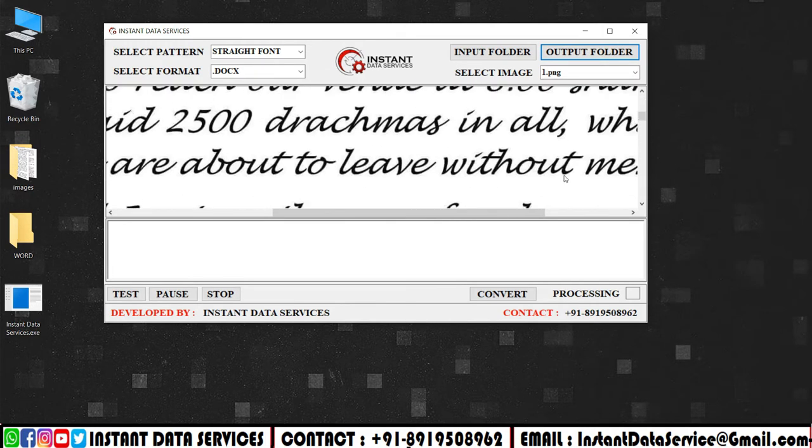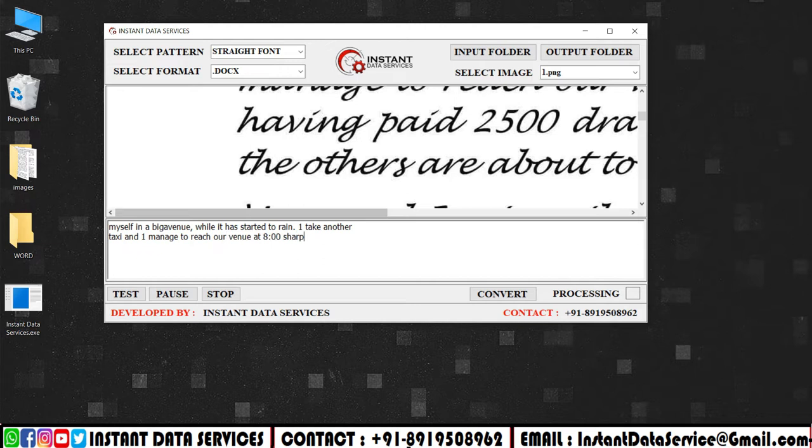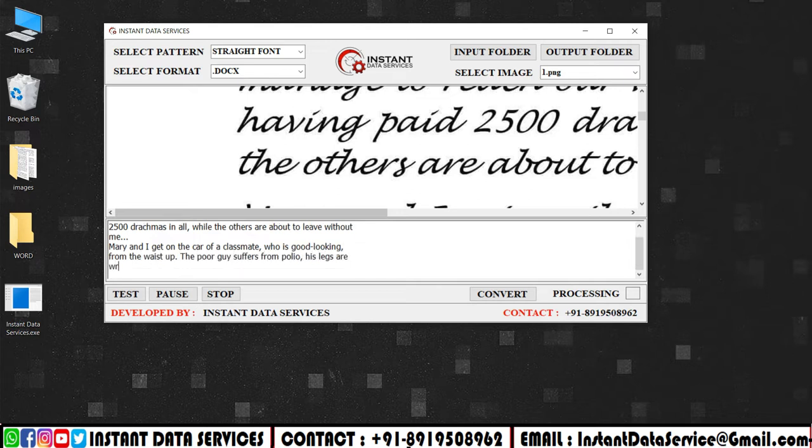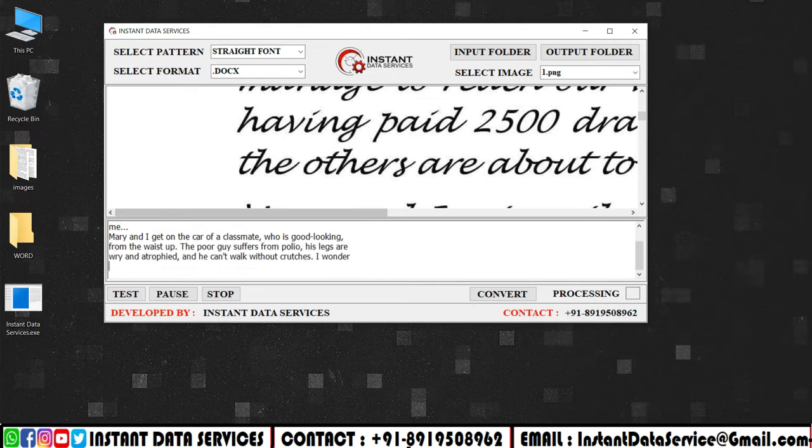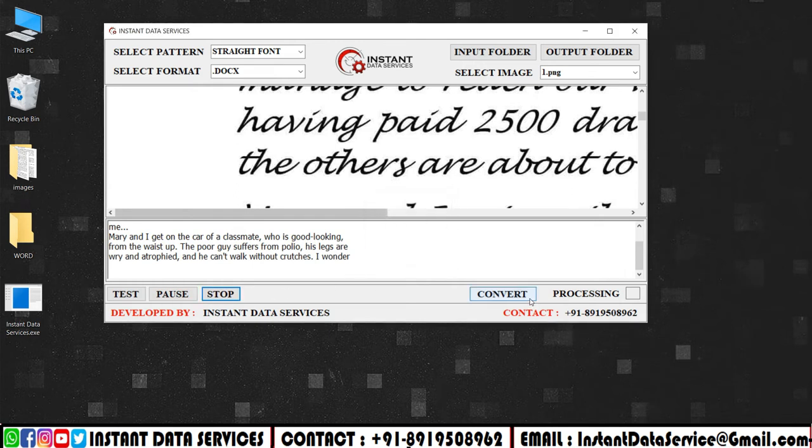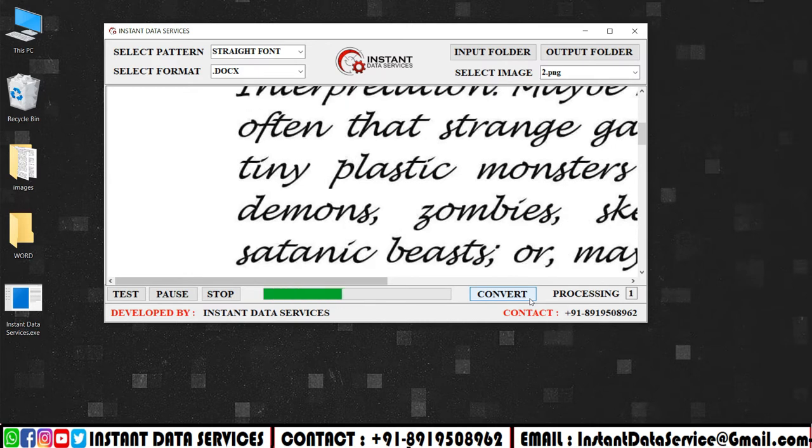Now click on the test to start conversion. Click on the pause to pause the conversion. Click on the stop button below to stop the conversion. Now click on the convert to convert all the images.